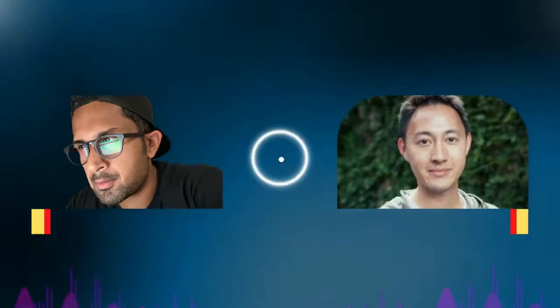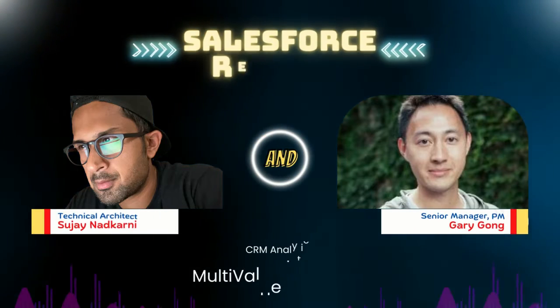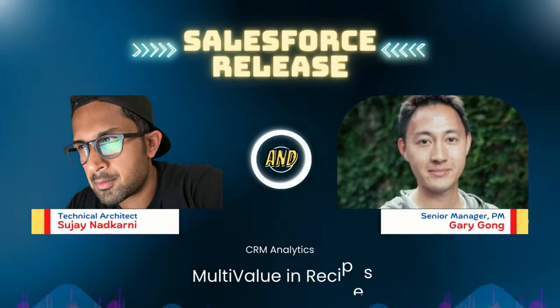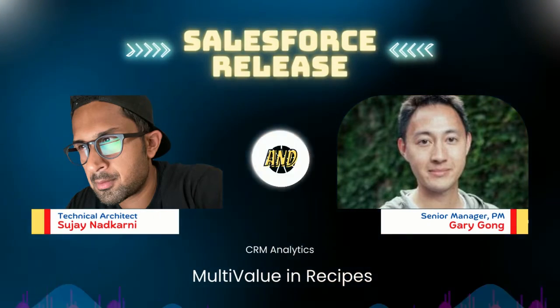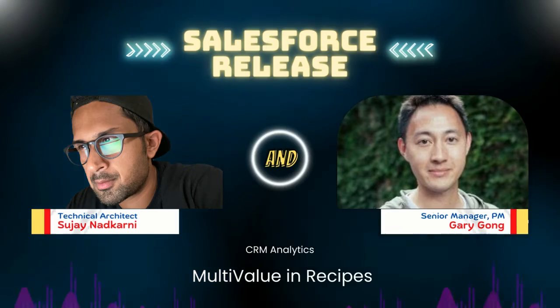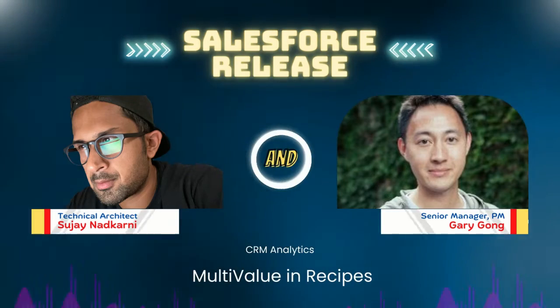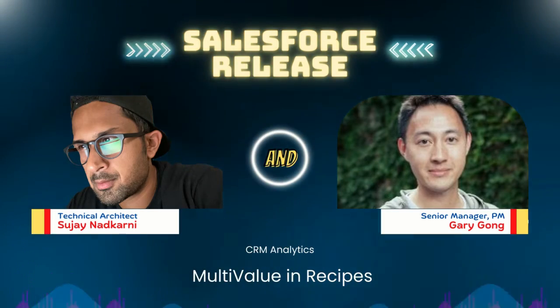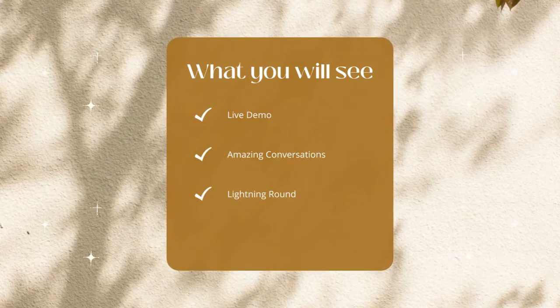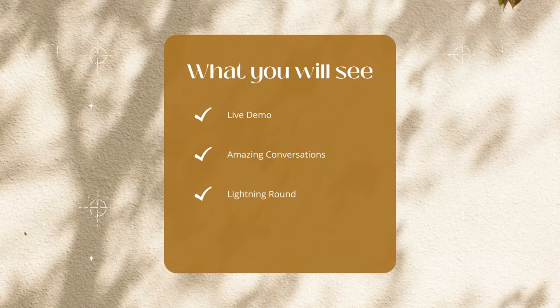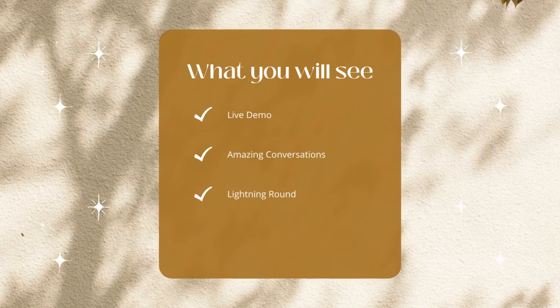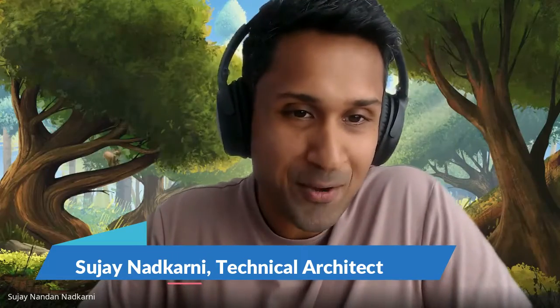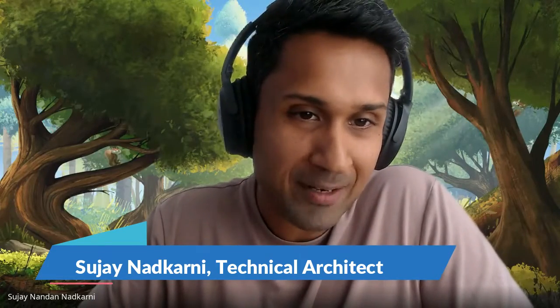Today's episode is unlike all other episodes on this YouTube channel. We have with us Mr. Gary Gong, Senior Manager Product Management, walking us through the latest functionality of CRM Analytics. This video is packed with live demo, some amazing conversations, a fun lightning round. So do stick around. Hey Gary, I am so excited to have you on my YouTube channel. I know we have met before, we have spoken before, but for the audience, do you mind introducing yourself?